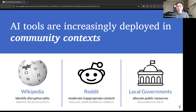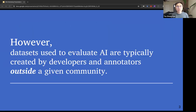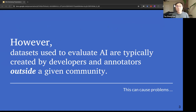Today, AI tools are increasingly deployed in community contexts. For example, AI-based content moderation tools have been deployed in online communities such as Wikipedia and Reddit. AI-based decision-making tools have also been adopted by local governments to allocate public resources. However, datasets used to evaluate AI are typically created by developers and data administrators outside a given community. This can cause problems because the ground truth of data labels on tasks such as content moderation can be highly community-specific.